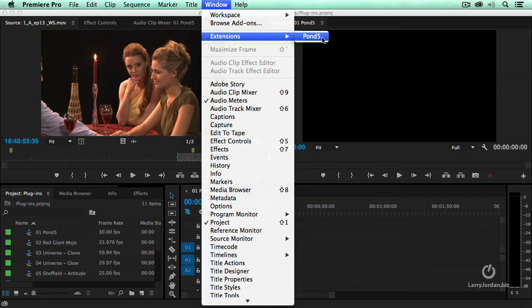You install this by downloading it from Pond5. It downloads a zxp file which you then need to run Adobe extension manager to install into Premiere. However, if you're running Premiere CC 2014, Premiere requires that you run extension manager 7.2, which means you got to uninstall the old version, then download from Creative Cloud the new version.